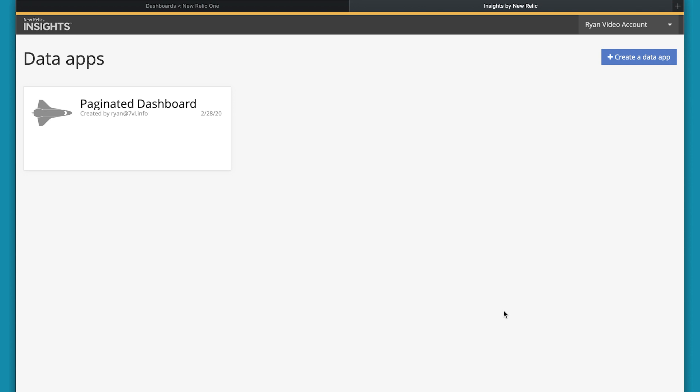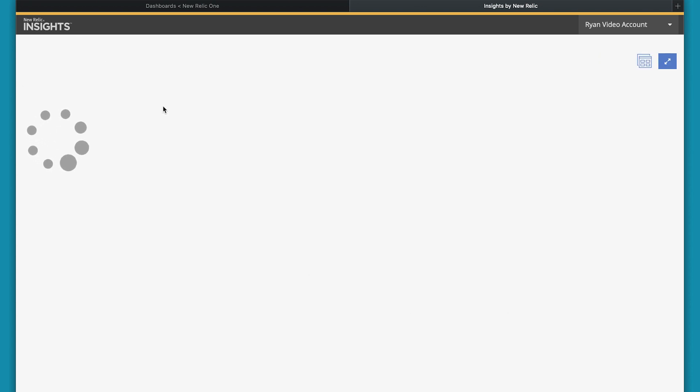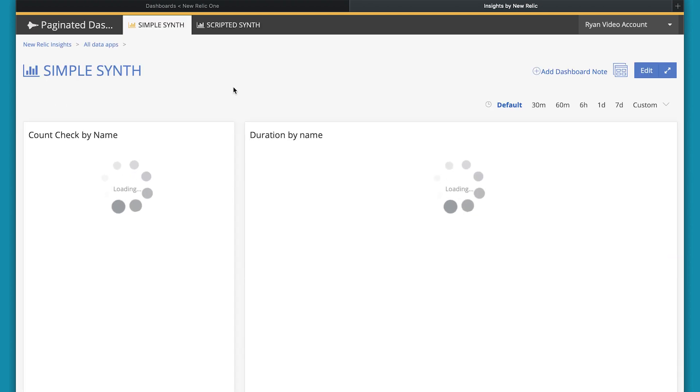Paginated dashboards are the New Relic 1 edition of data apps. You'll see here that today I created this paginated dashboard or this data app in insights.